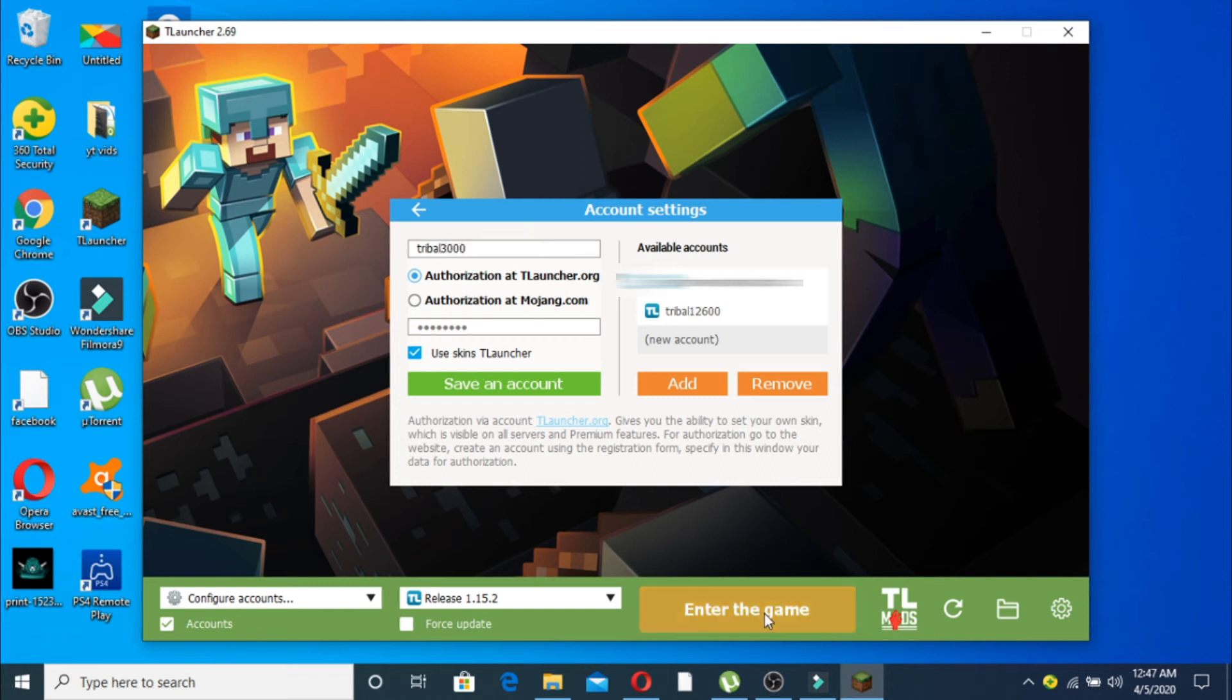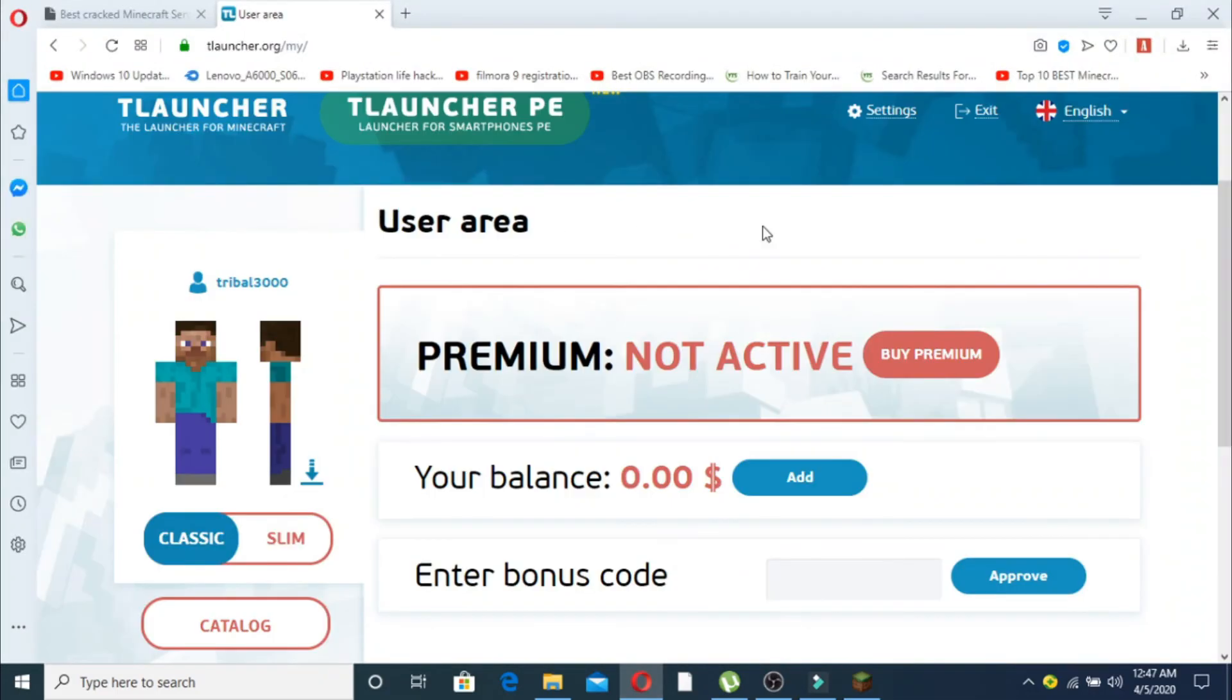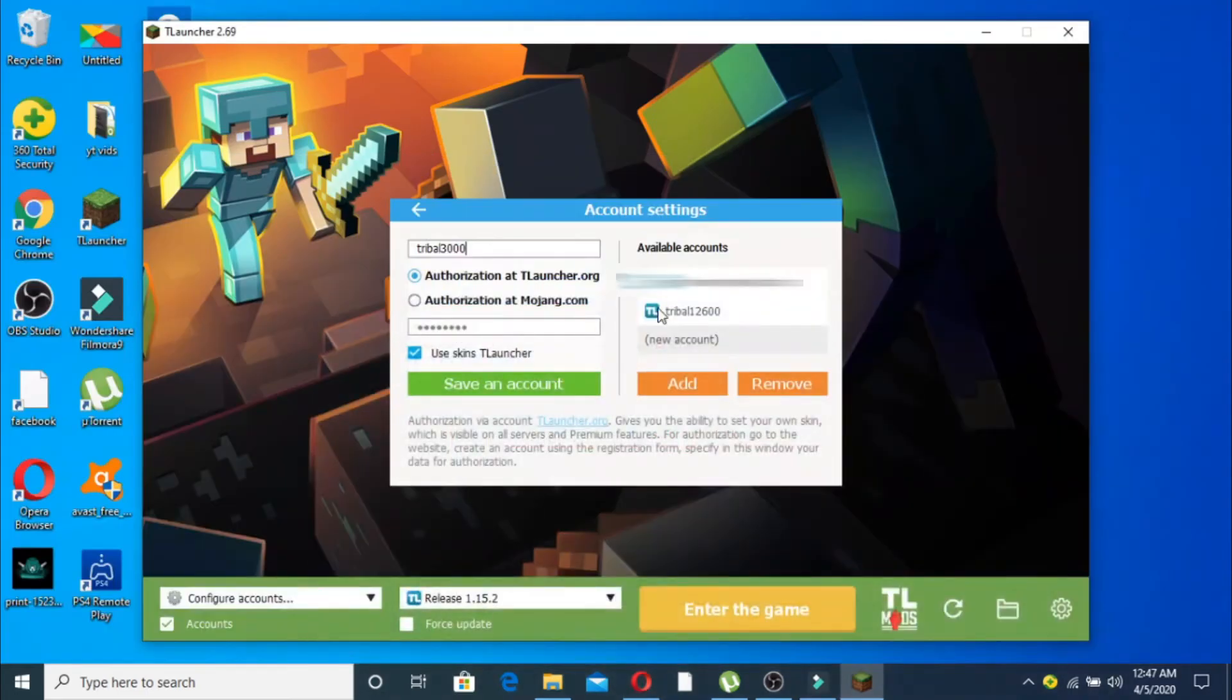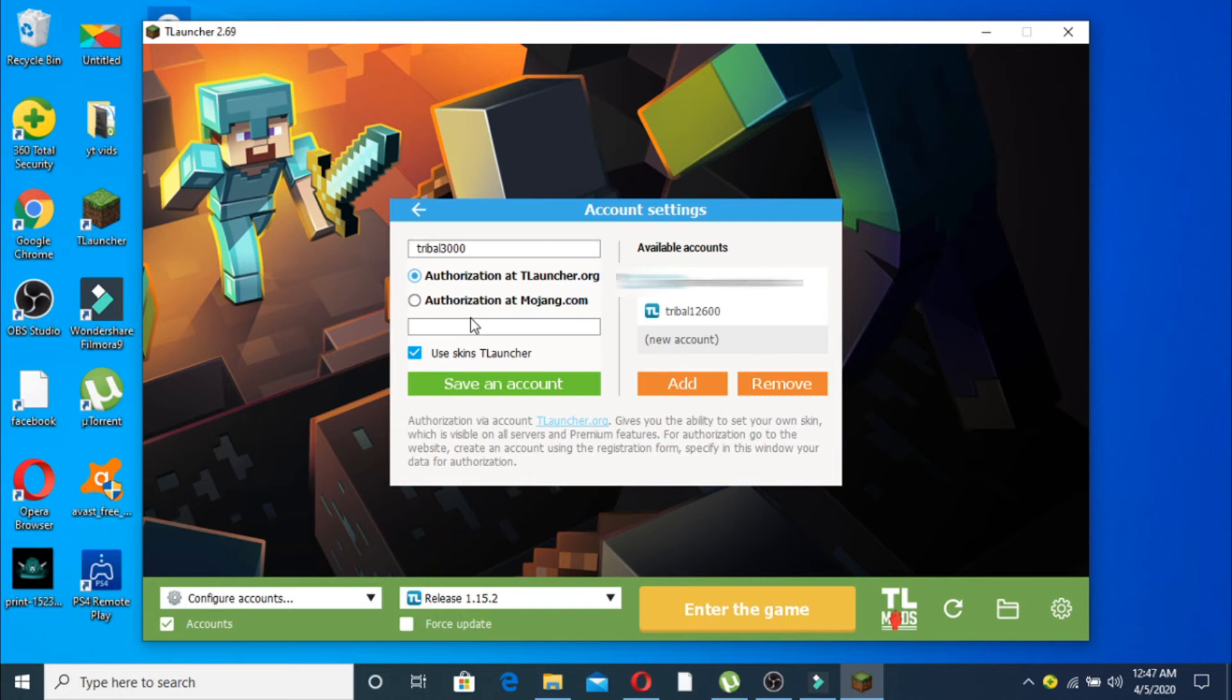Tribal 2000. By the way, if you forget your username, it will be right over here - see, it's right over here, tribal 2000. And then write your password. Now save the account.